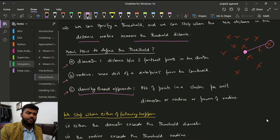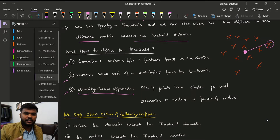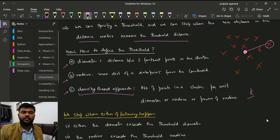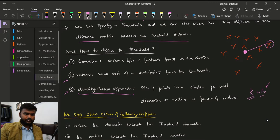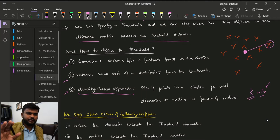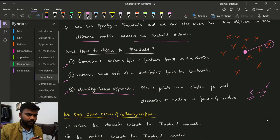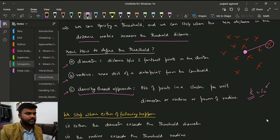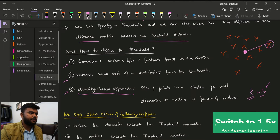The density-based approach specifies the number of points in a cluster per unit diameter. Basically, we specify that in a particular cluster we are going to have only, say, 10 data points. If the number of data points exceeds 10, then we stop our approach.